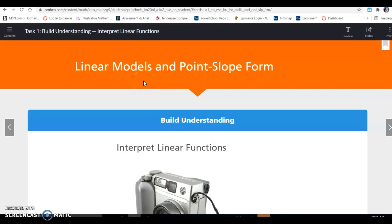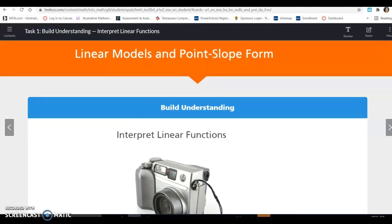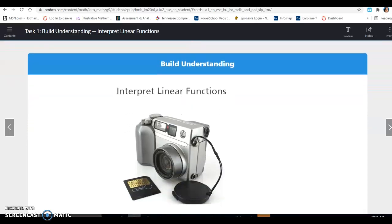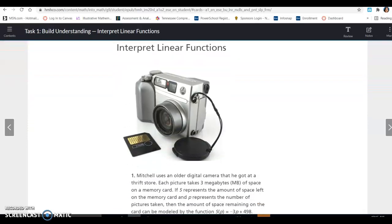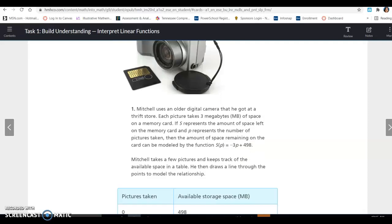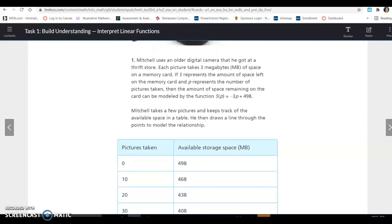Hey guys, today we're looking at lesson 4.4, Linear Models and Point Slope Form. Let's get started with task 1 — build understanding: interpret linear functions.